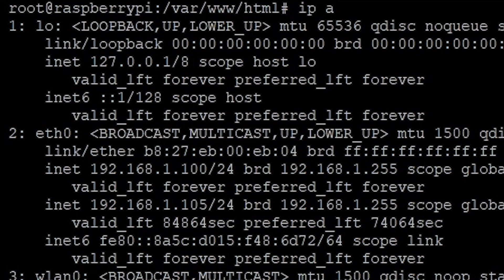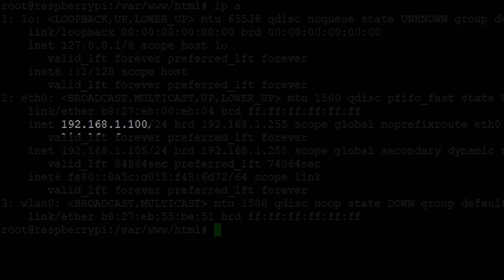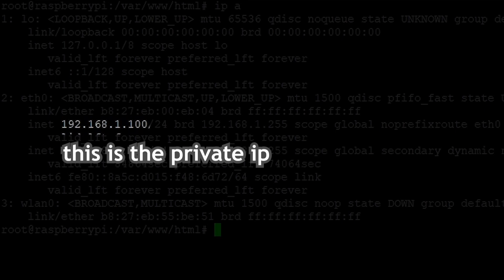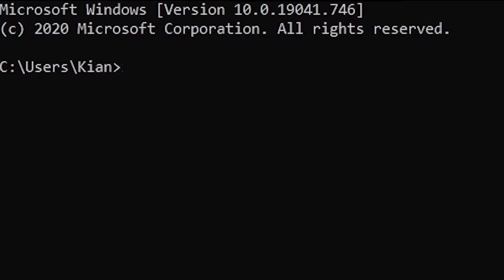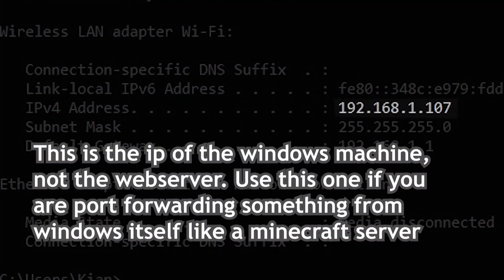To figure out the private IP address of the computer you're trying to port forward, on Linux write 'ip a' in the terminal, or if you're on Windows you can go to cmd and write 'ipconfig'. Then you want to write down the default gateway.